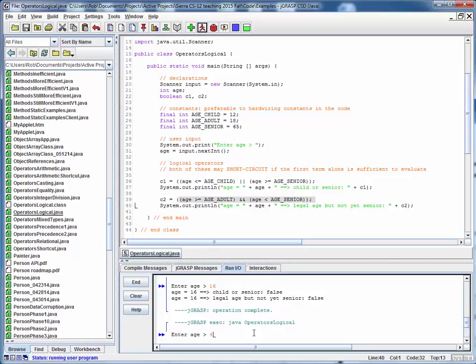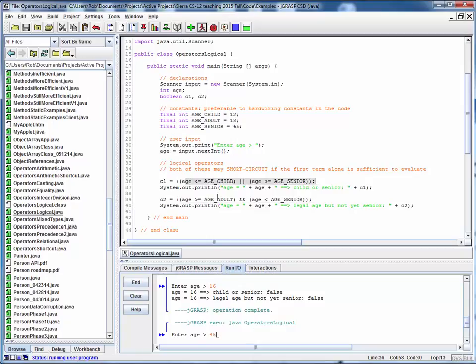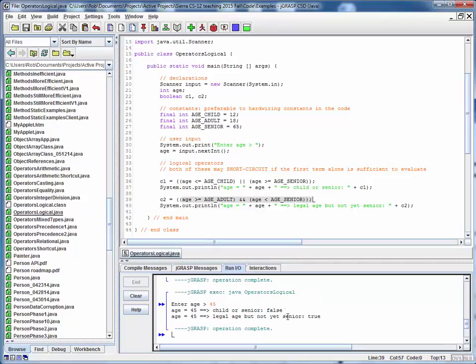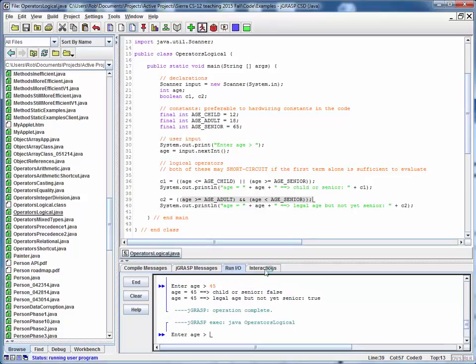Let's try it for, say, 45. So that should give us false, true, which is what we get. And then finally, let's try it again for something older than 65. Let's do 70. And now we're expecting a true-false result, which is what we get.